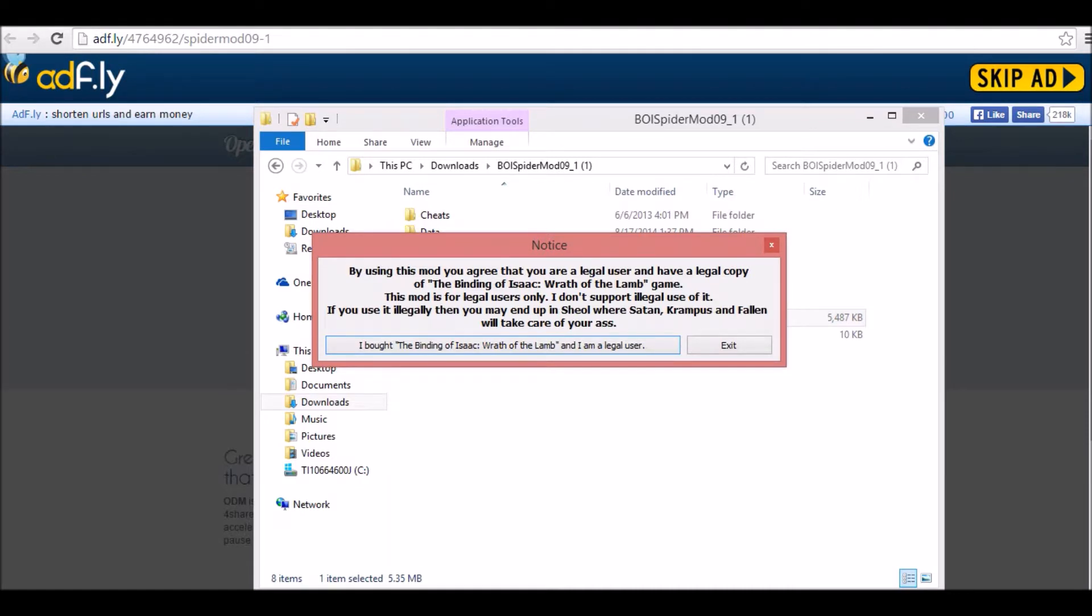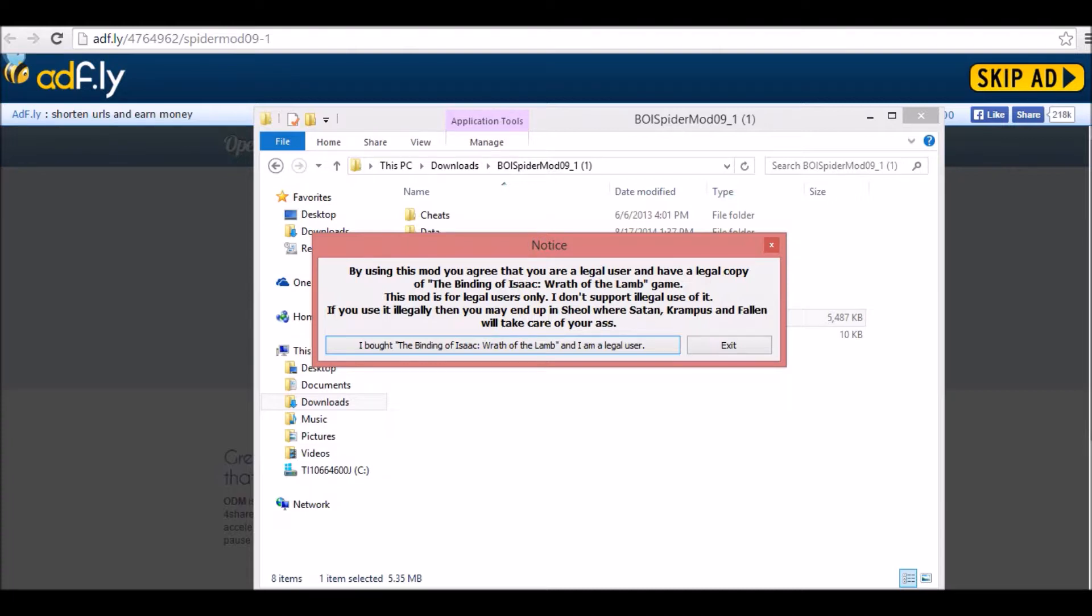And Wrath of the Lamb. I bought the Binding of Isaac, Wrath of the Lamb, and I'm a legal user. So, guys, go to my last tutorial and get the Binding of Isaac, how to get the Binding of Isaac free. After you do that, you'll be able to open Spider Mod after you go to my last tutorial.